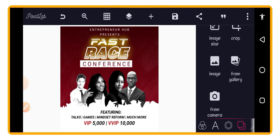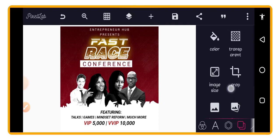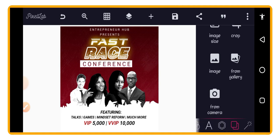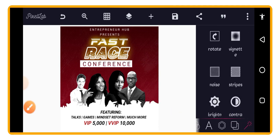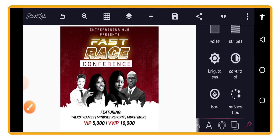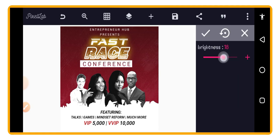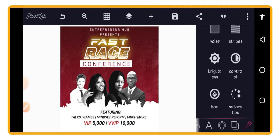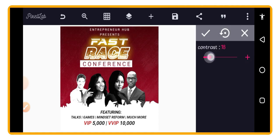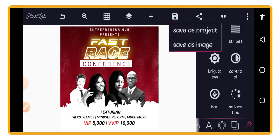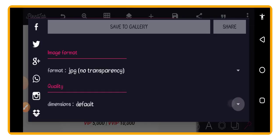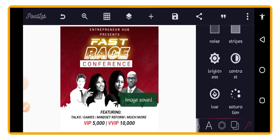Pay attention to this last enhancement step. Go back to the default canvas, delete everything, and tap 'From Gallery' to bring in the saved design image as a background. Scroll to the right panel, then increase Brightness to around 18 and Contrast to around 18 to sharpen the design. You can see how much sharper it becomes. Save as image again at Ultra quality and save to gallery.